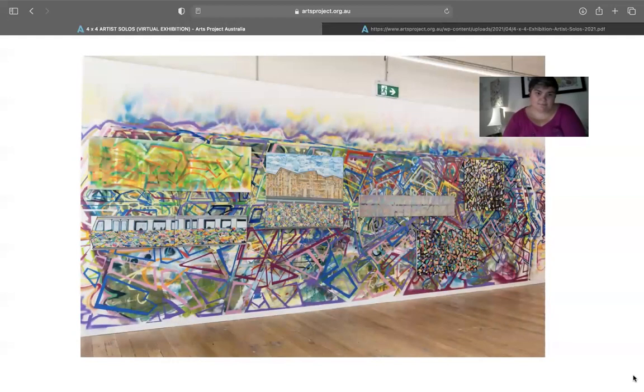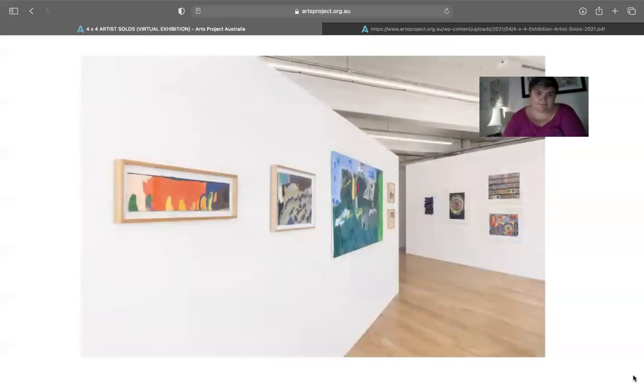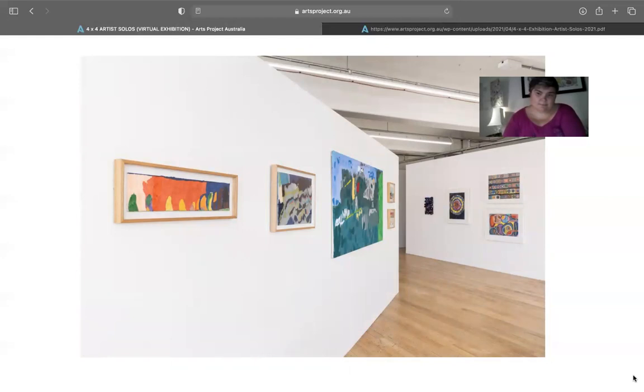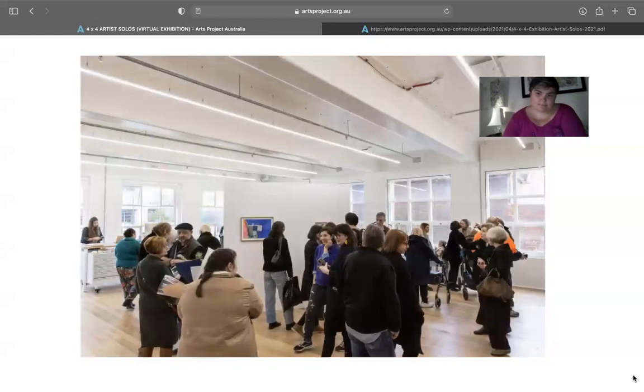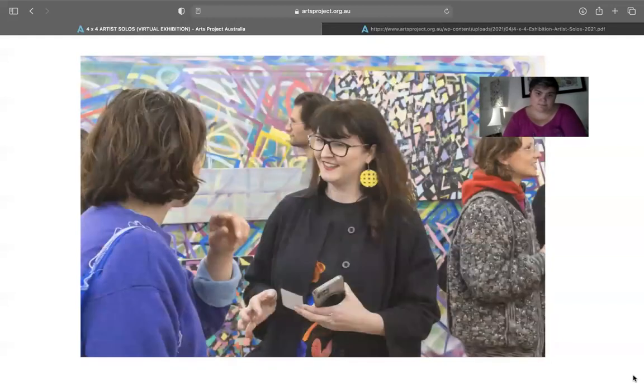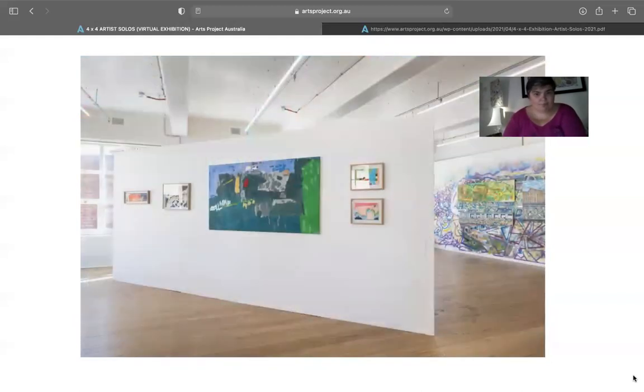Vibrant and multi-layered, she employs a vast colour palette with a meticulous application of media, the work's active spaces resonating with energy. Her collection in 4x4 artist solos reflects Lazzari's recognizable colourful, flattened, and densely rendered acrylic paintings.